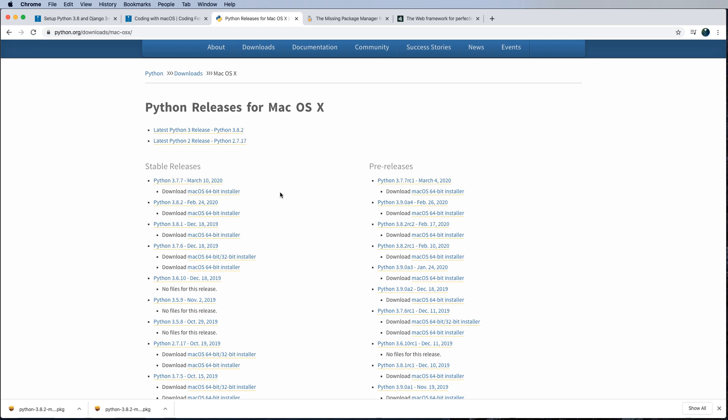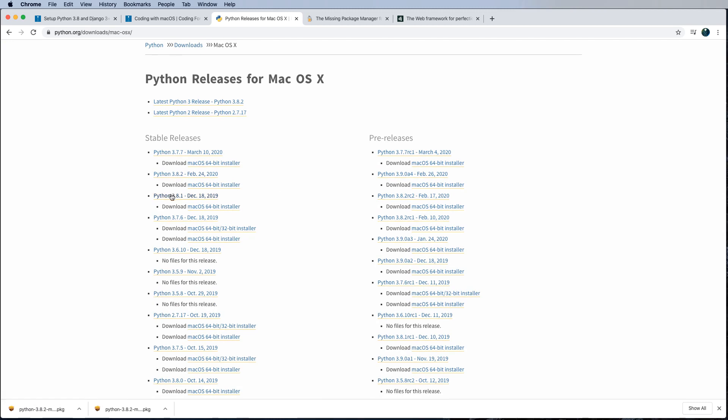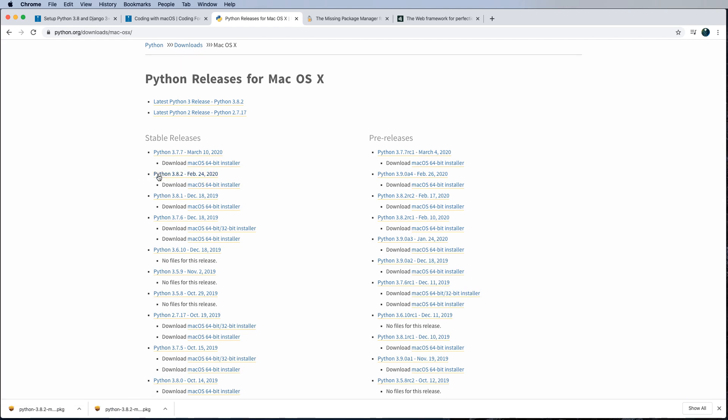So with that in mind, we want to get whatever the latest version of the stable release is. And you know this by the highest number, right? So 3.8.2 is higher than 3.8.1. And therefore, we want 3.8.2. Sorry if that's blatantly obvious, but I just want to make sure that you know that those are newer versions or incremented versions. So that's pretty cool.